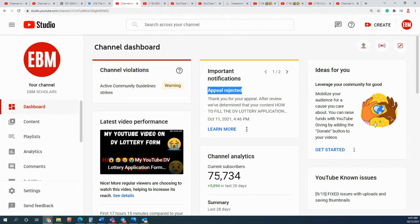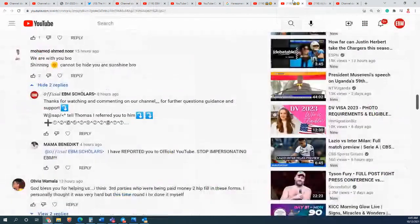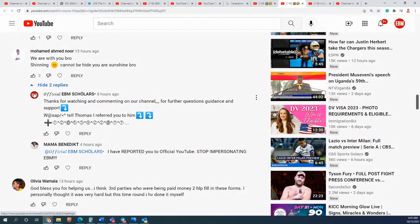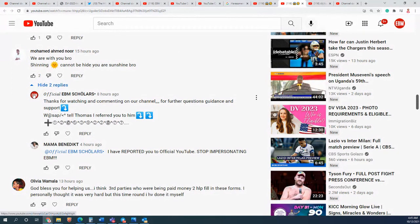There is another person - this person created the account recently and put in my logo EBM, like the one I'm using. If you look on my top hand right corner, you'll see the EBM. So use the same one and he's calling the account Official EBM Scholars.